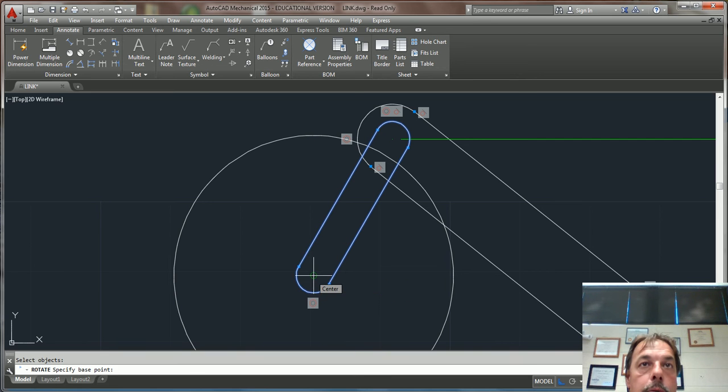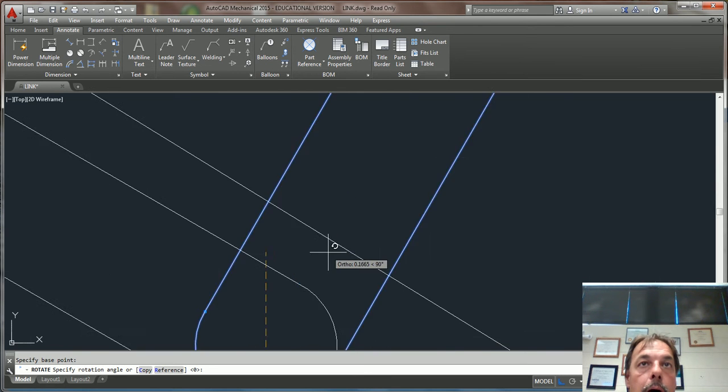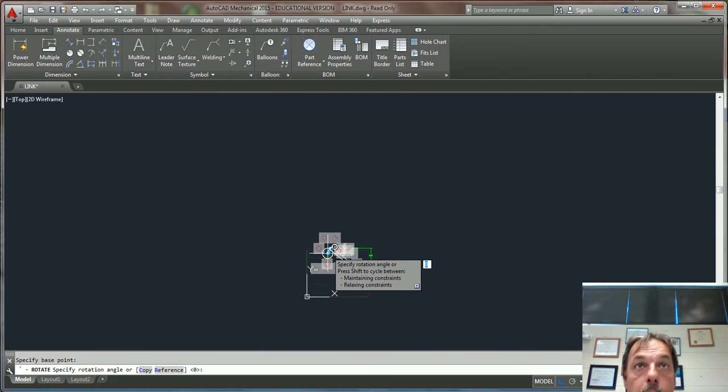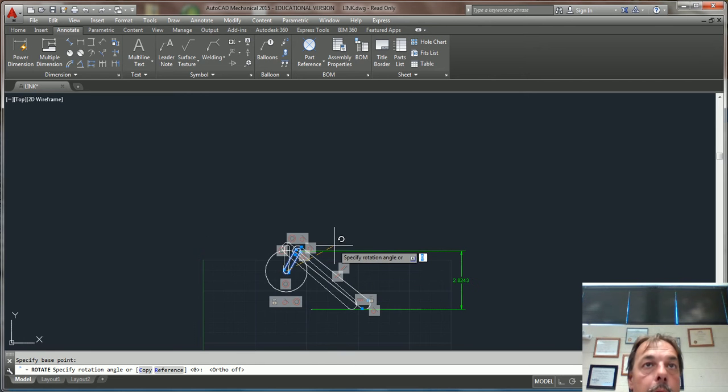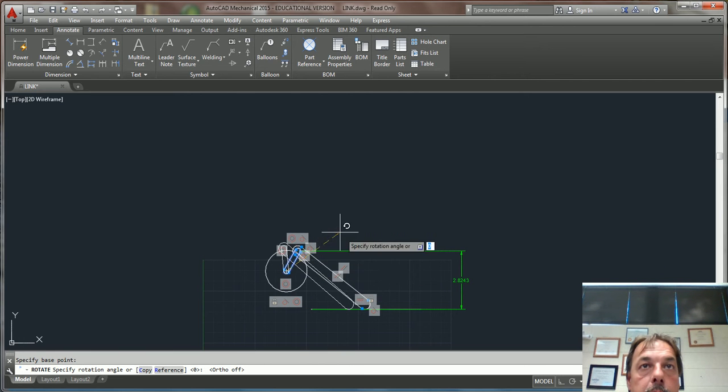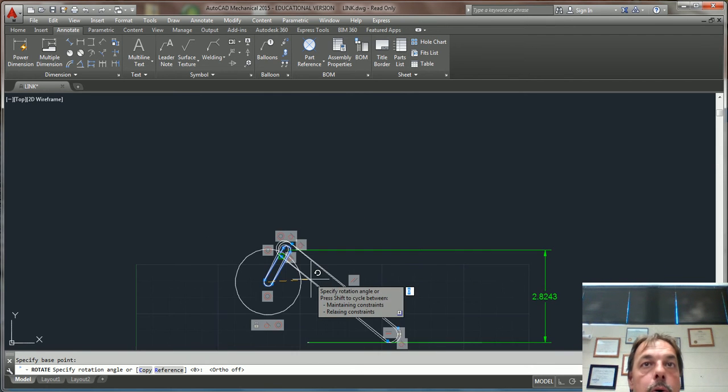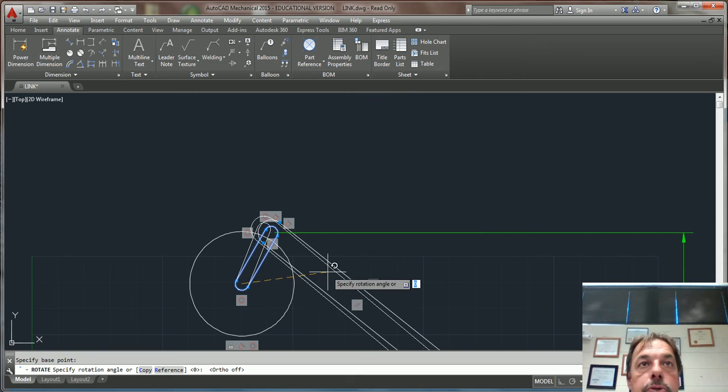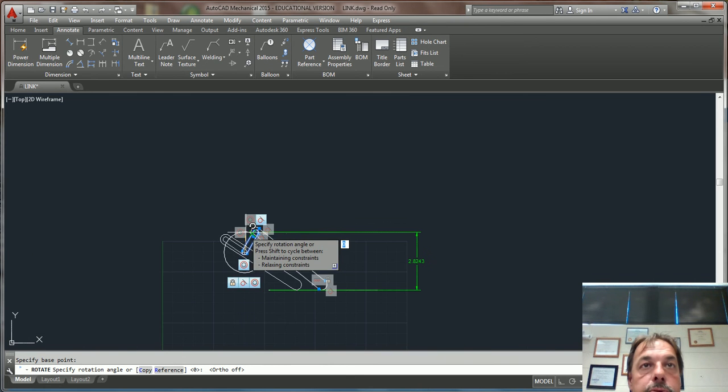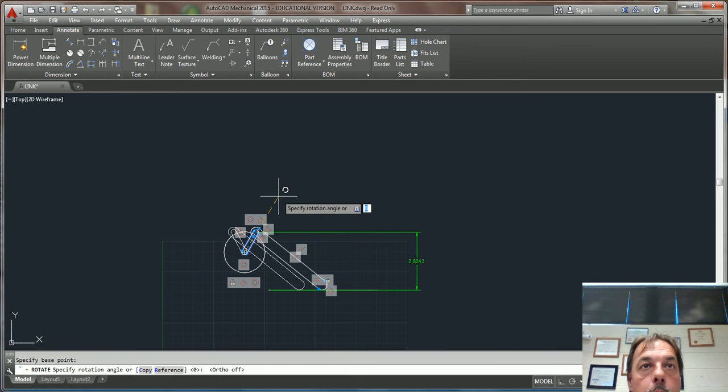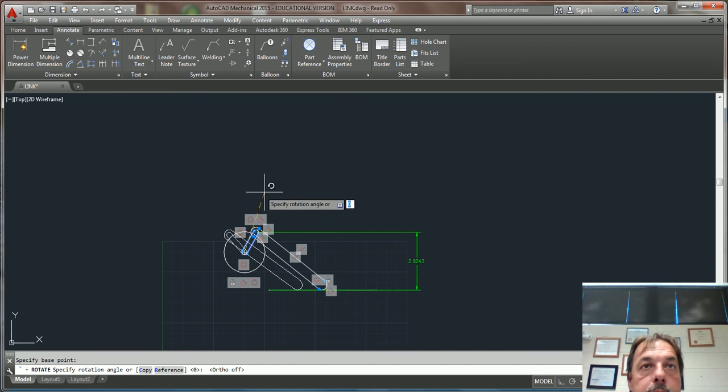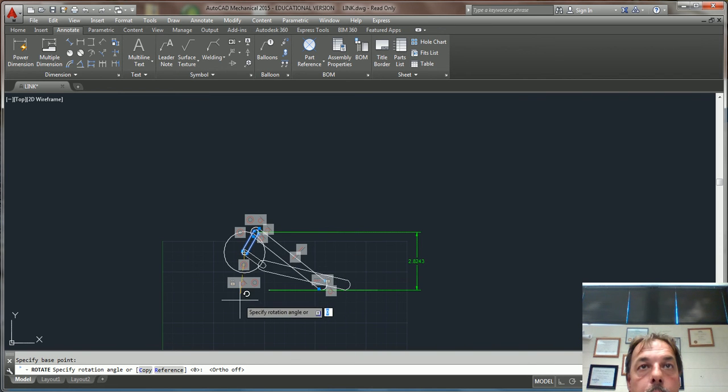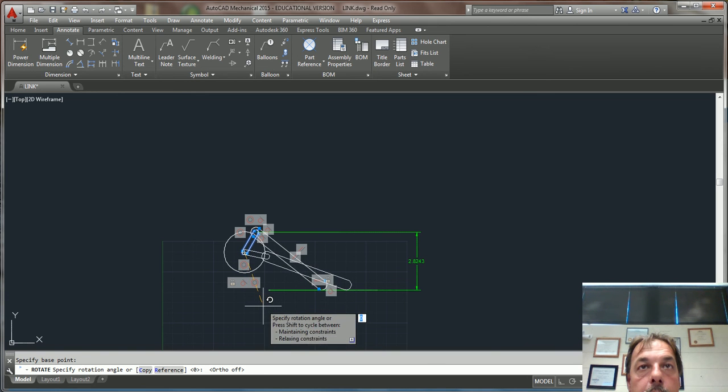I'll make sure ortho is not on, and as I rotate it, notice that it goes around. So this would be my extreme right, this would be my extreme left, and there's my extreme right.